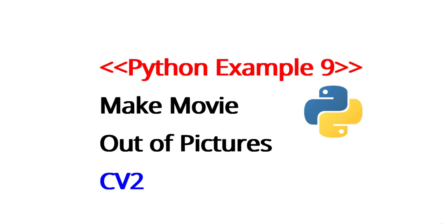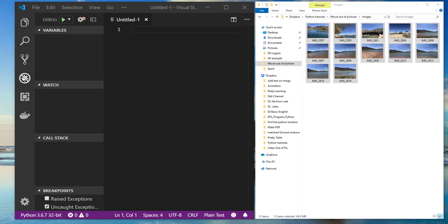Hello everybody and welcome to another video for Python example 9. In this video I'm gonna make a movie out of pictures using CV2 or OpenCV. This is really nice and cool. I have a couple of pictures in this directory.